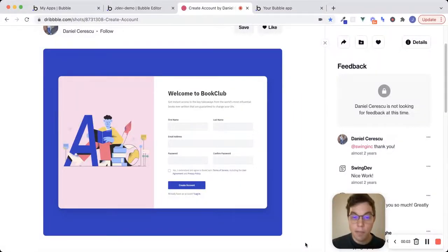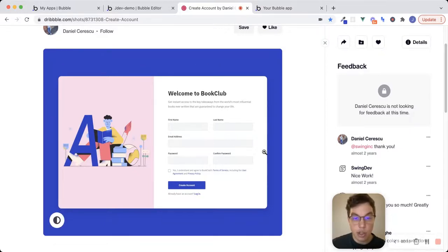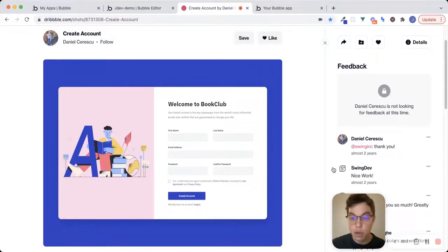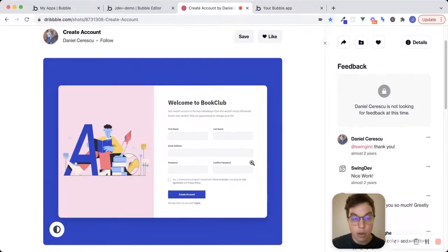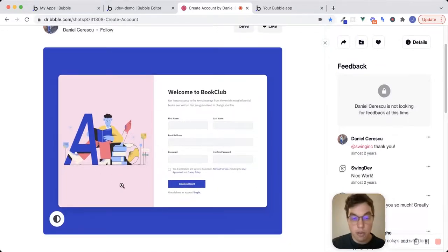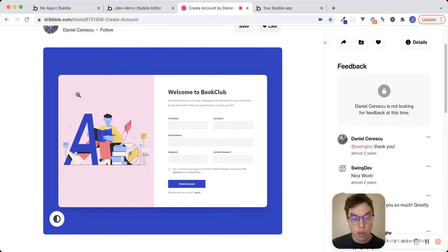Hey, what's up everyone? Hope you're doing well. I thought I would record another video where I build something from scratch using the new responsive engine. I decided to do something simpler this time — we're going to build this register page from scratch. I found this on Dribbble; it was made a few years ago, so shout out to Daniel who created it. We're going to build this as a full-width page and also scale it down to see what it might look like on mobile. We'll start with the desktop view: a section on the left with an image inside, and then a form on the right.